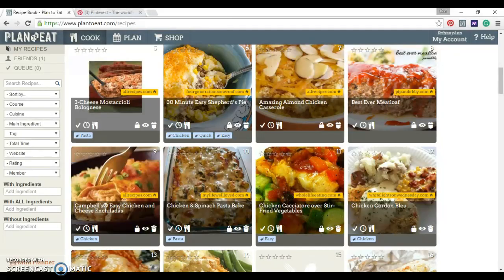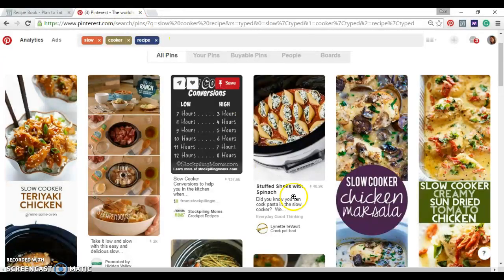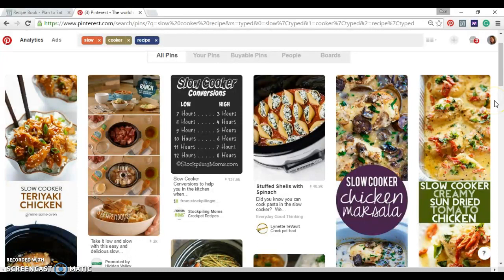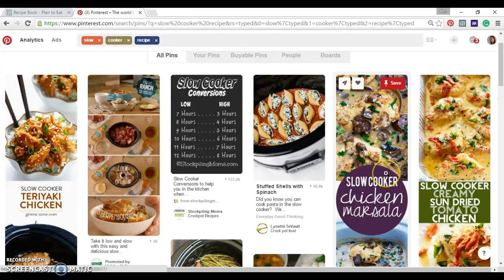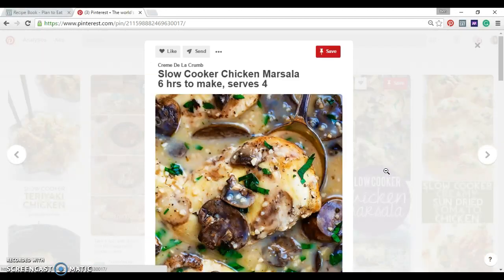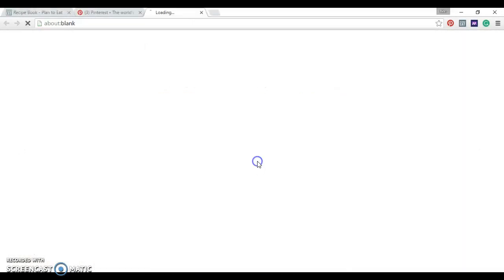So this is what we're going to do instead. First, I'm going to go on Pinterest because that's where I like to look for my new recipes and see what is something that I might like to eat this week. Sometimes I like to eat the same thing, sometimes I like to try something new. So let's try out this slow cooker chicken marsala. I haven't had that in a while, we'll try it out.